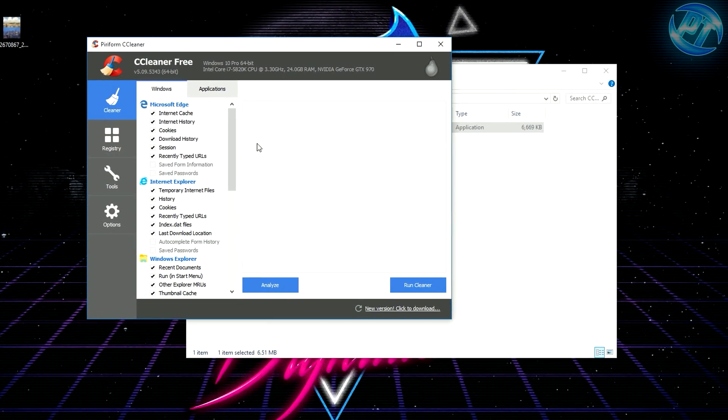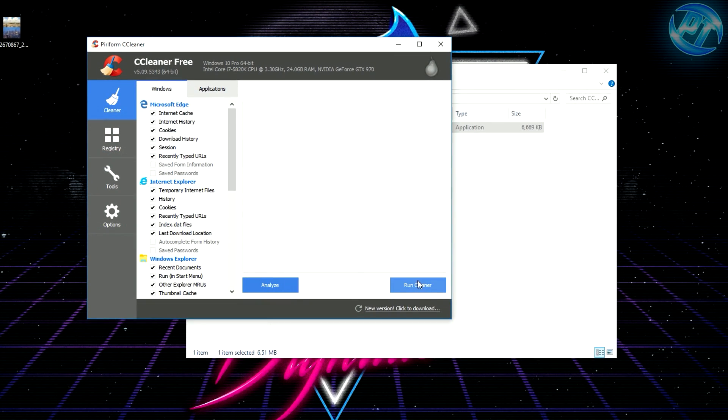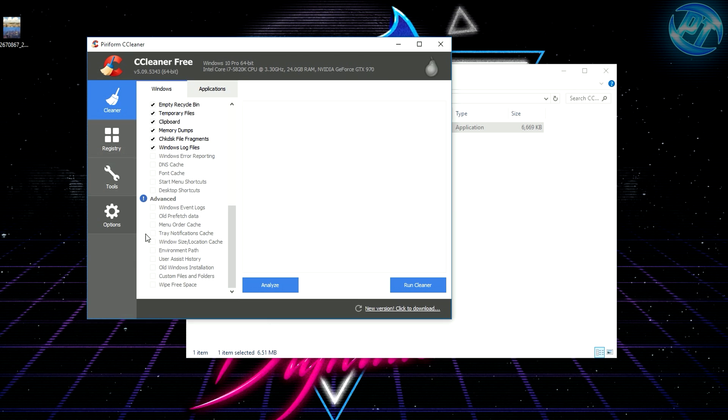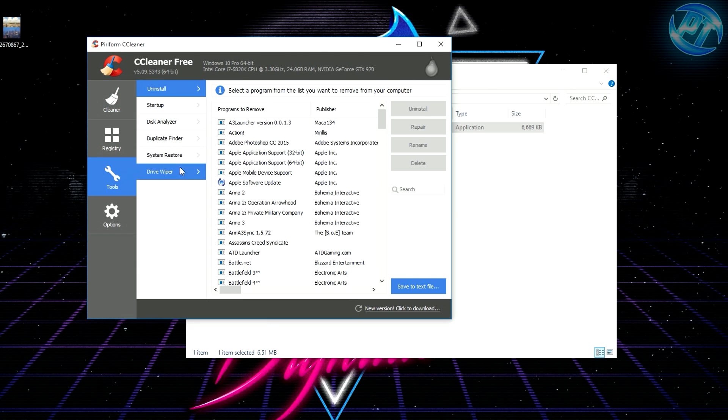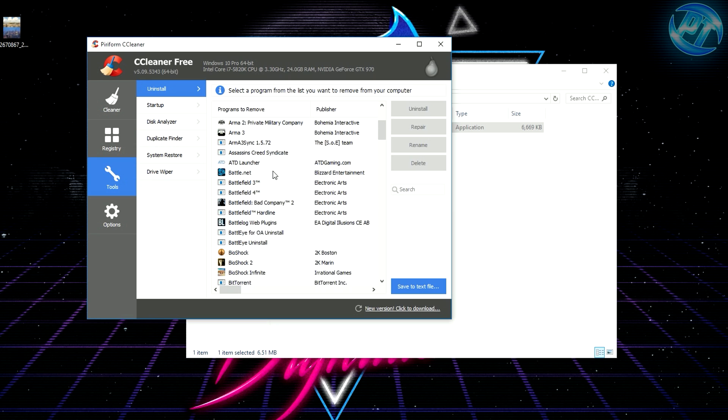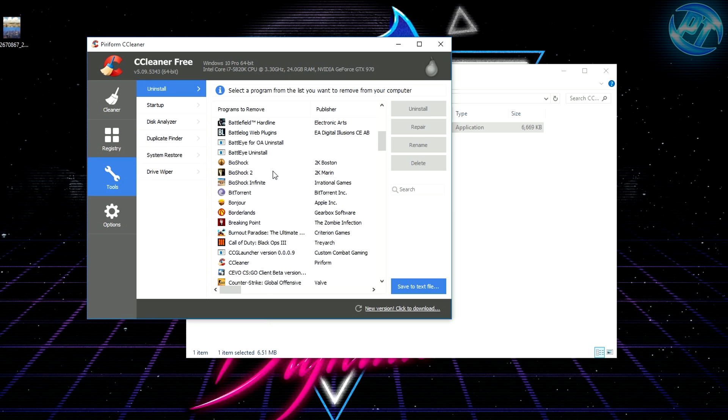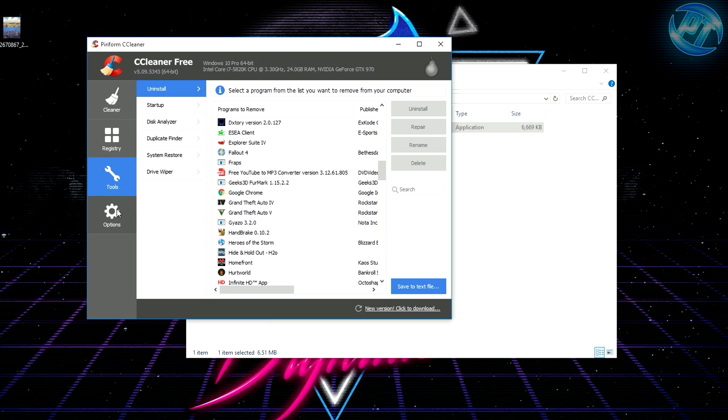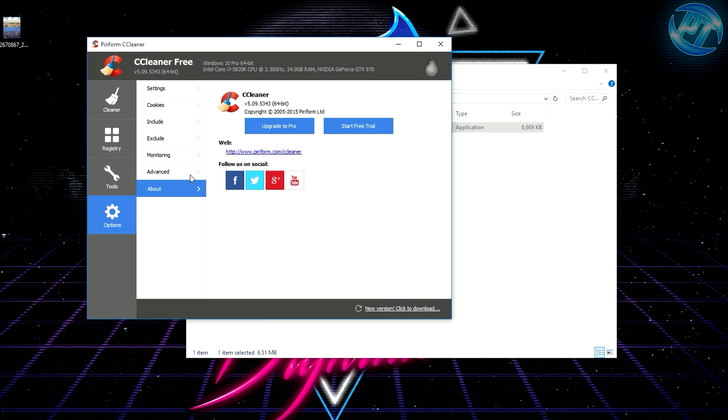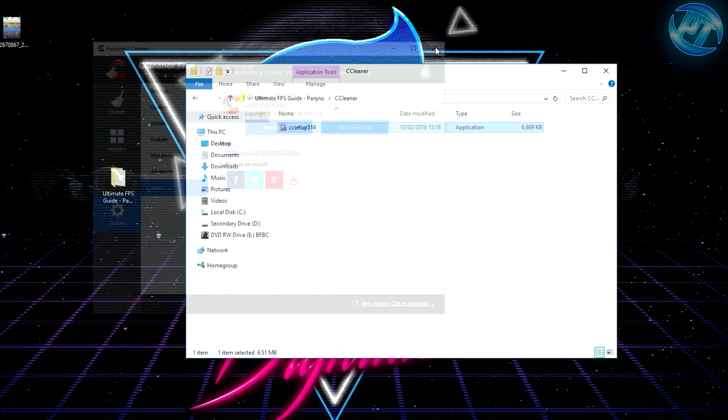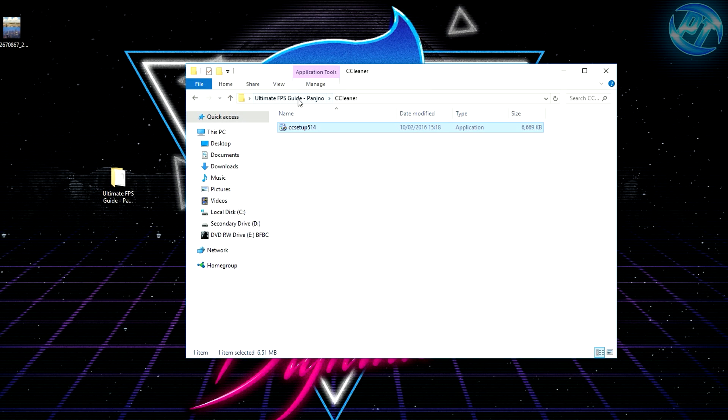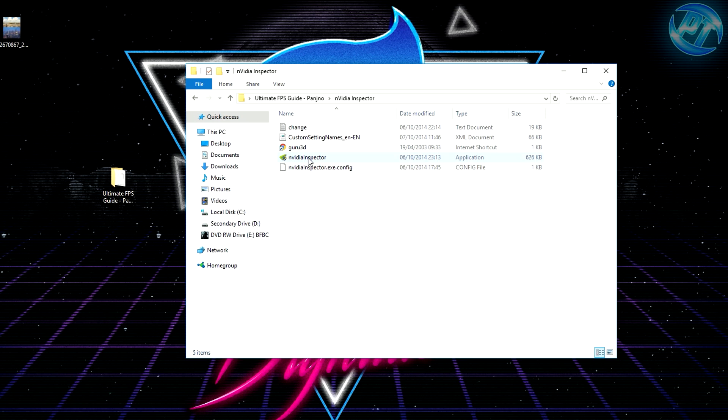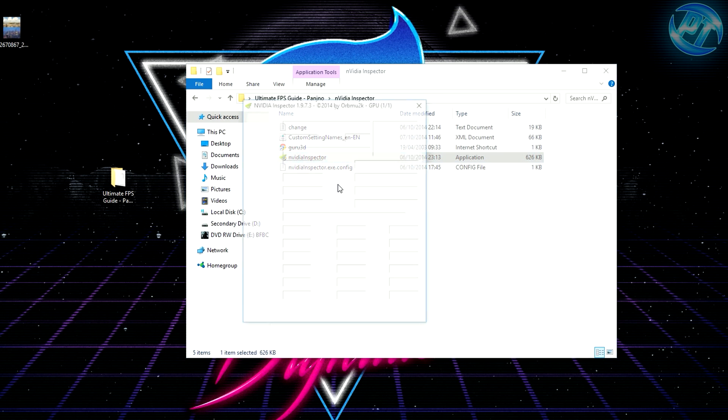Inside this program, if you hit run cleaner, it will get rid of all cache files, cookies, and other stuff you don't need that gets backed up from using browsers. It just deletes unnecessary files. Don't worry, it won't delete anything important. There's also other tools like an uninstaller. I recommend uninstalling programs and games you no longer use. Make sure you clear your hard drive space as often as possible. Next, go into Nvidia Inspector and run it as administrator.